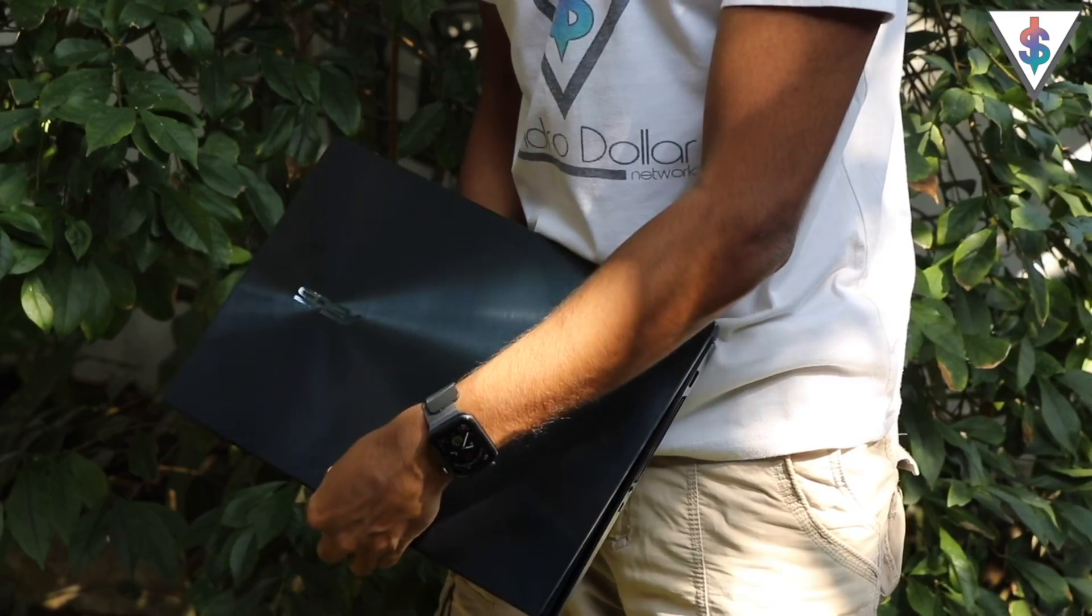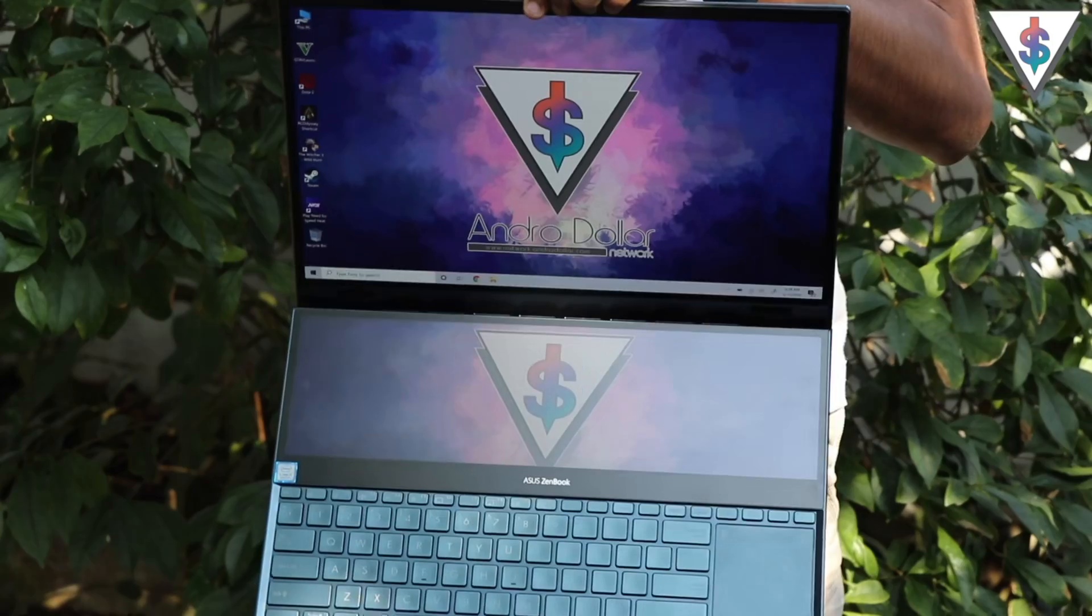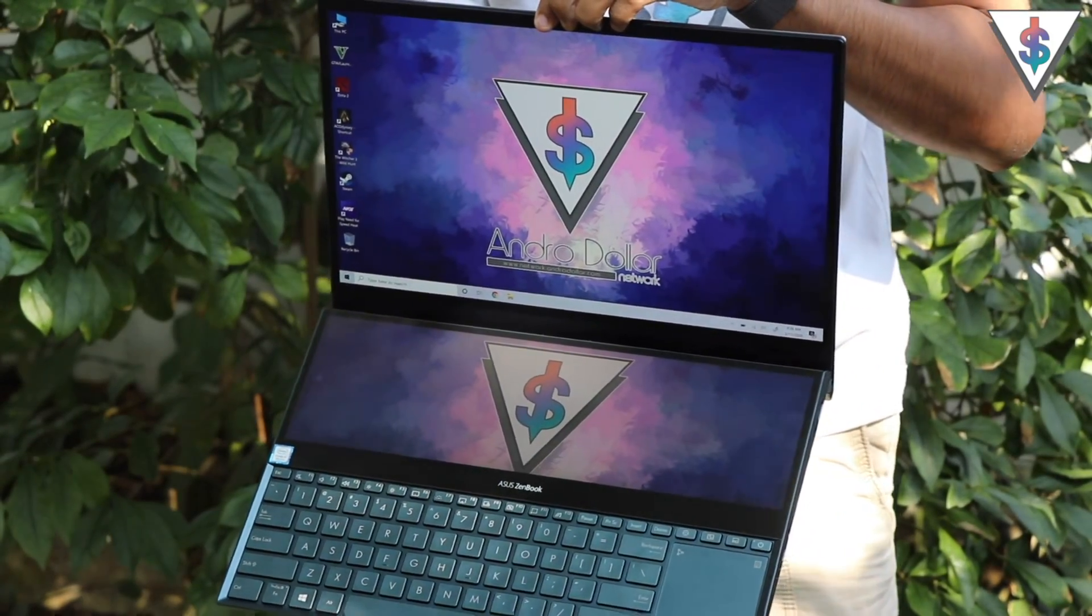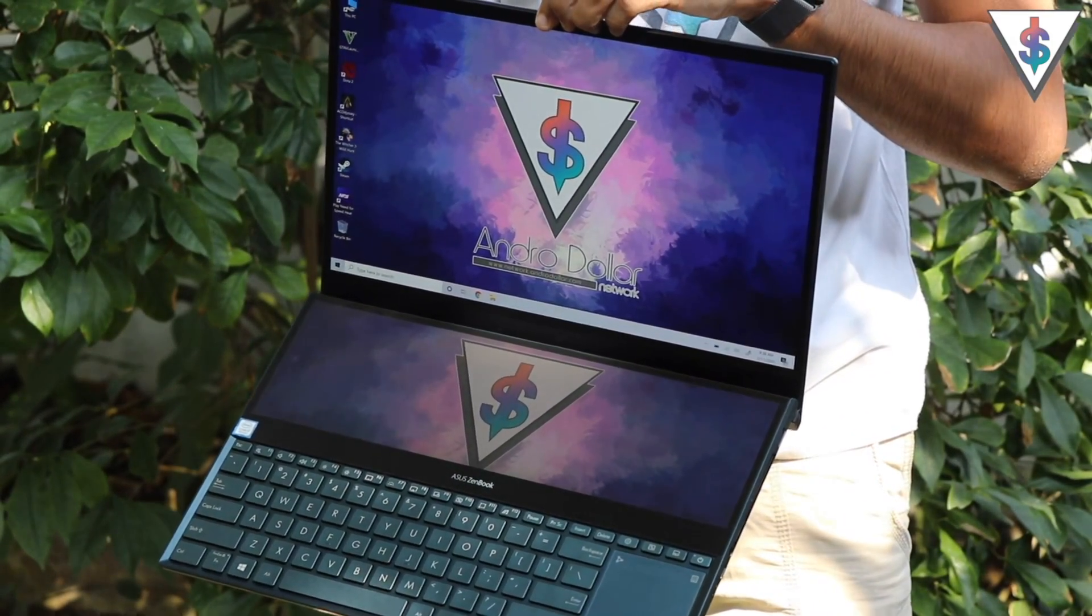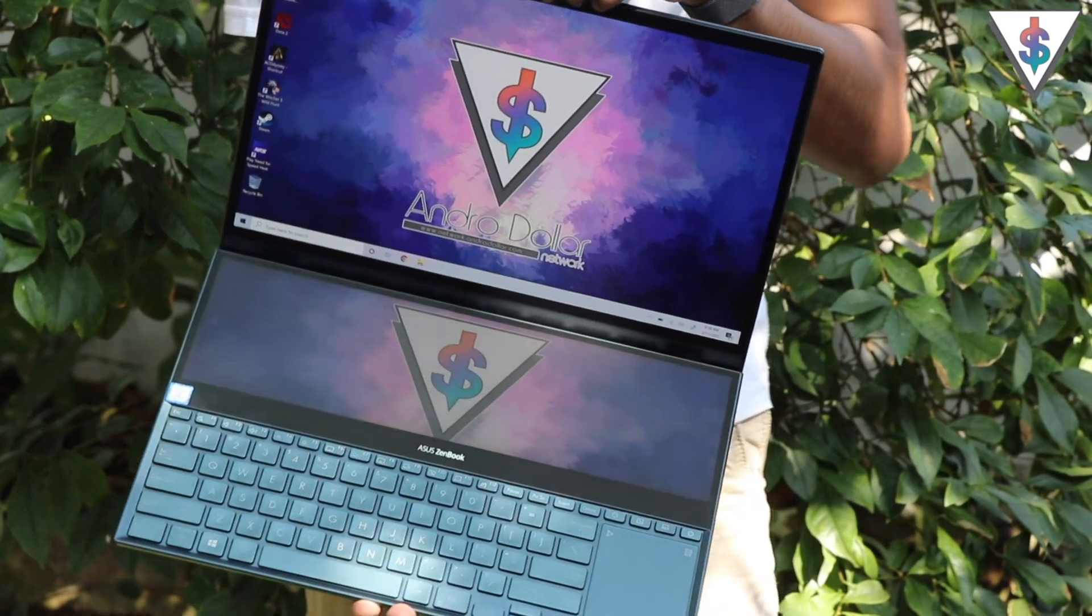If you actually show the ZenBook Pro Duo to someone, it's quite possible that they might tell you this is one of the most innovative things that they have seen in a while.